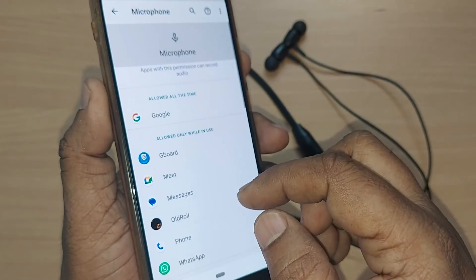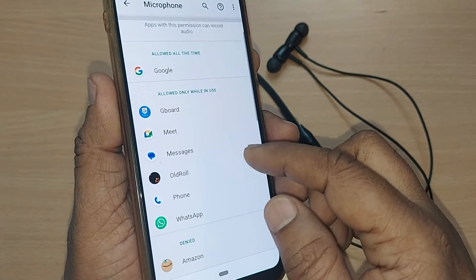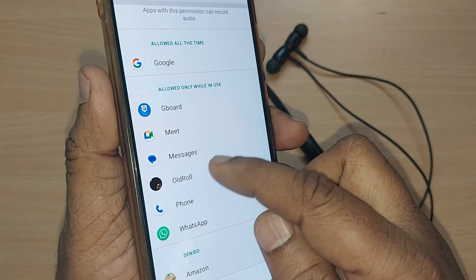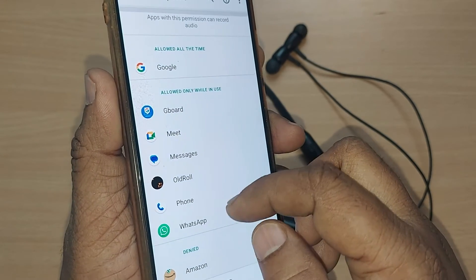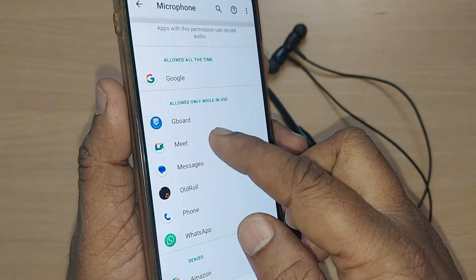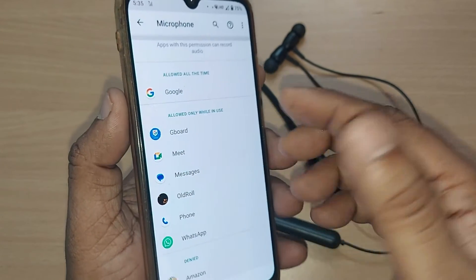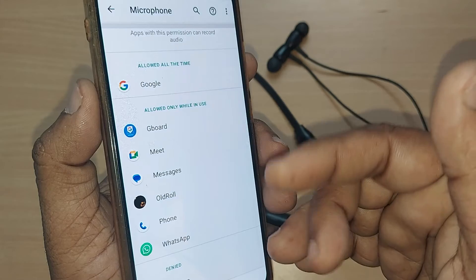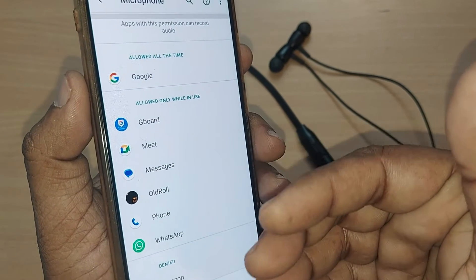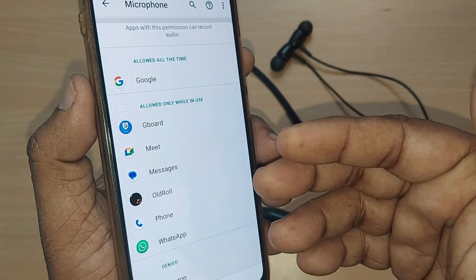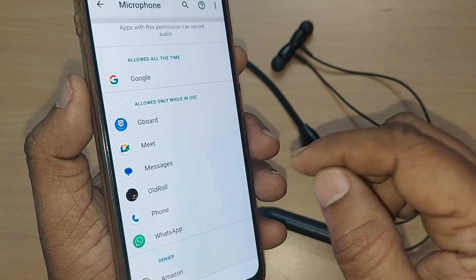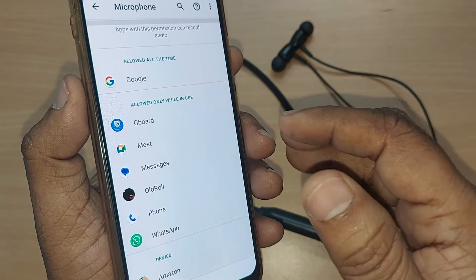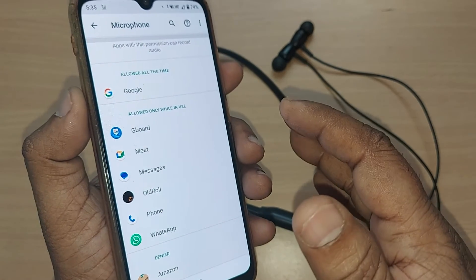You can also remove permissions for many other apps like Call, Messages, Phone, WhatsApp, Meet, Gboard — everything using your microphone. If you want, you can remove those by going in and tapping Deny.